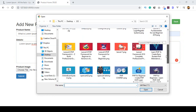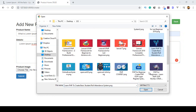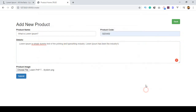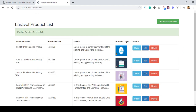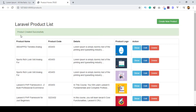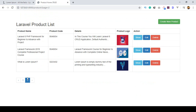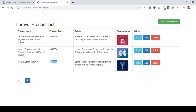I select an image from my computer by clicking choose file and selecting one. So here I have defined the product name, product code, product details, and product image. Now if you click submit, when the product is inserted into the database it will show a notification message saying product created successfully.